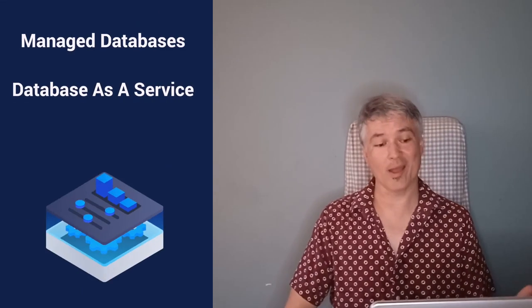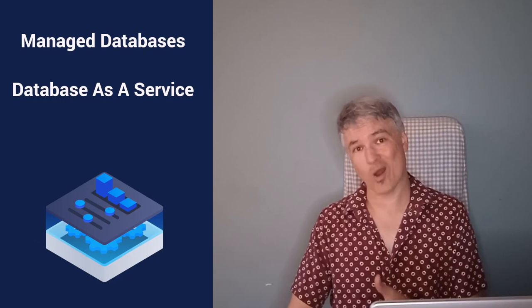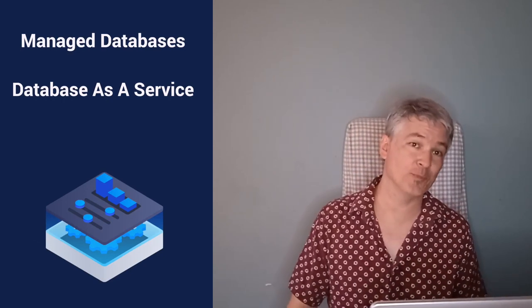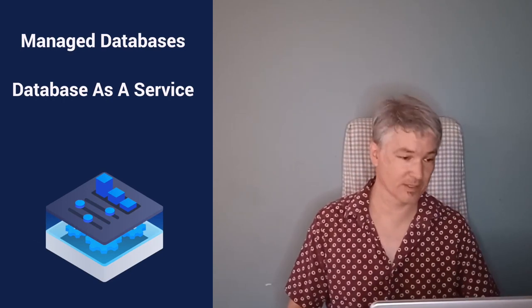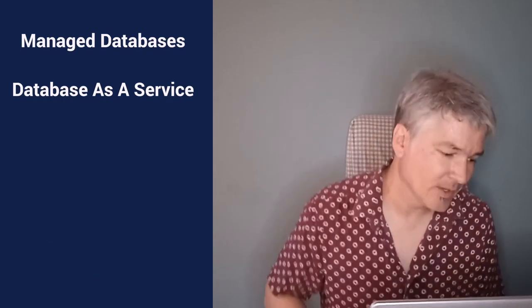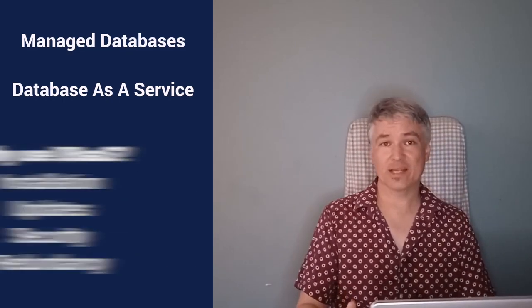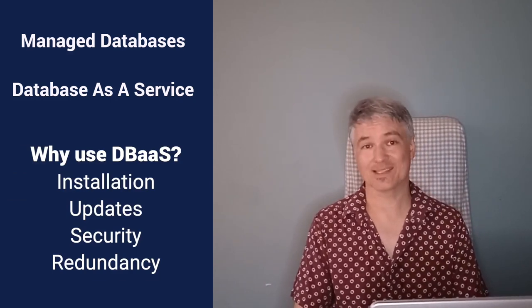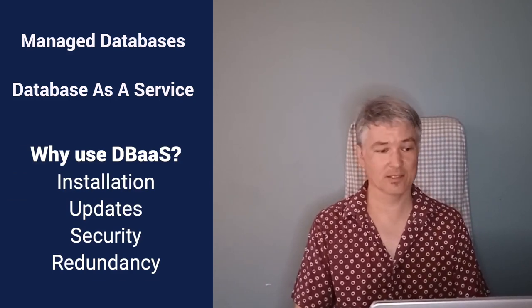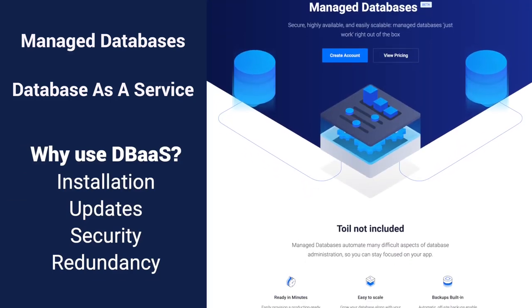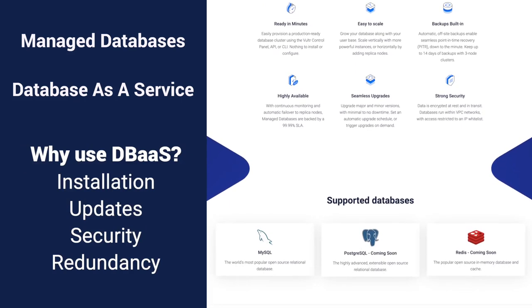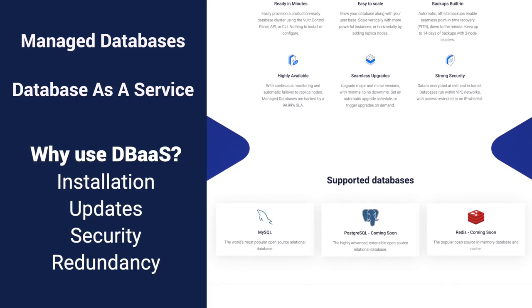Hi, I'm Chuck and I'm a Vulture creator. Today I'm going to show you a little bit about how and especially why you'd want to use Vulture's new managed databases. Now managed databases, you've probably heard of them. They're also known as DBaaS, spelled D-B-A-A-S. What does that stand for? Database as a Service. Let me show you how it works.